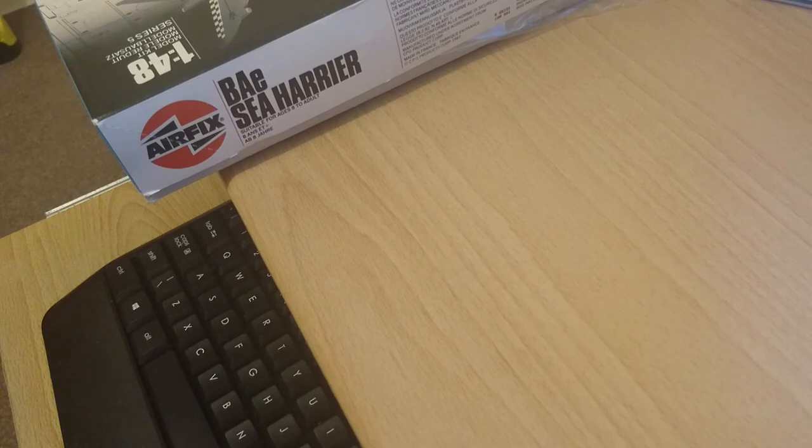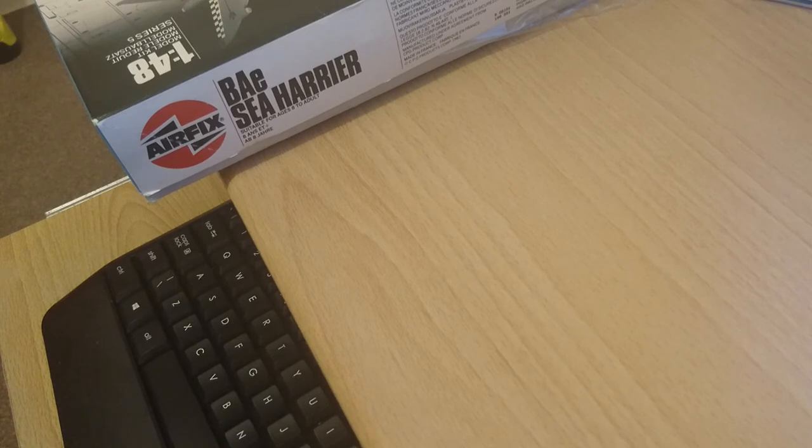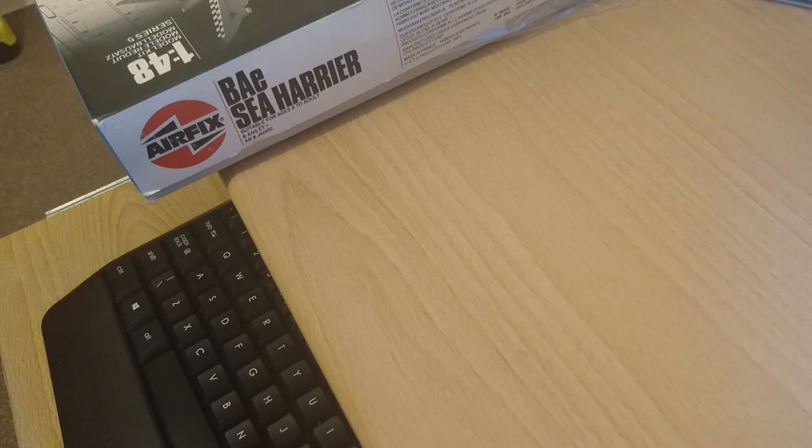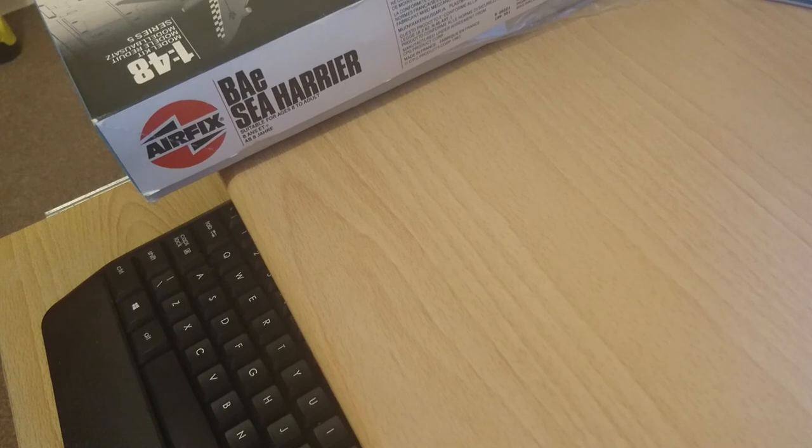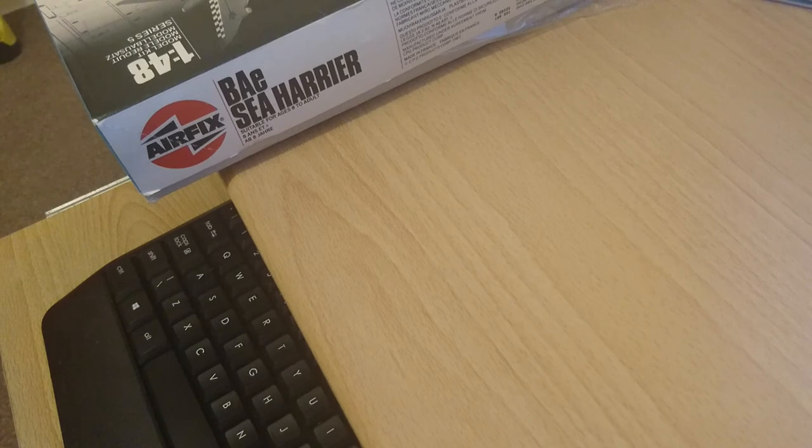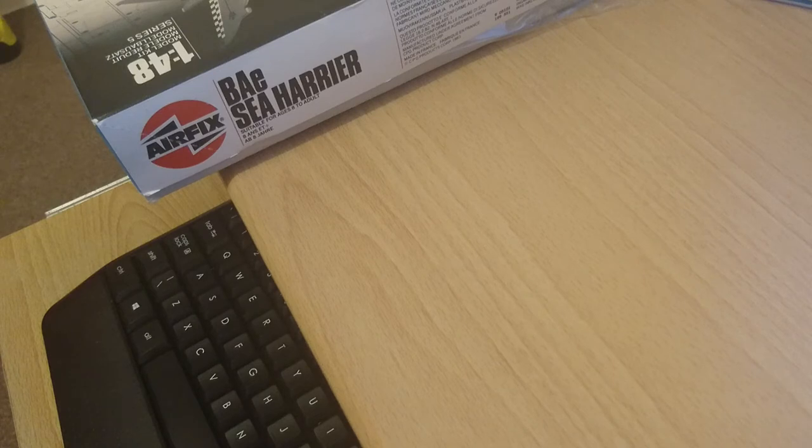Matchbox did a model of this kit in 1:72 scale. They did two releases. The early release kit which tends to be a little bit more money, and the later release kit which tends to be a bit cheaper. The early release kit is good for the markings for a pre-Falklands version, and the later release kit are of Falkland variants. They retail for between £7 and £15. Revell did a release of this kit as well, retailing between £3 and £25, but that is based on the Fujimi kit. And Testors also did a model of this kit between £5 and £10, which is also based on the Fujimi kit.